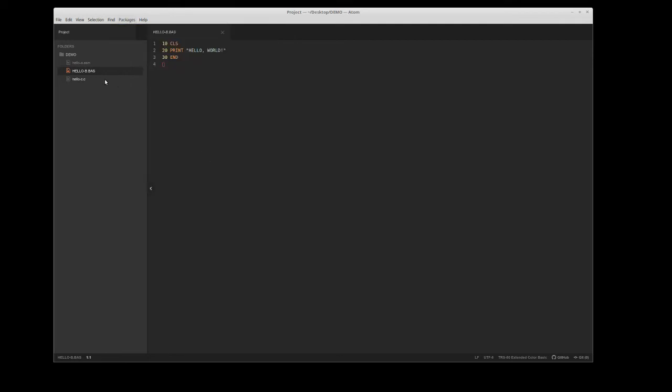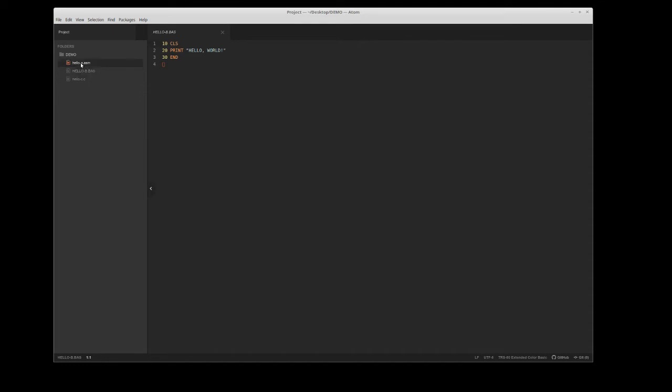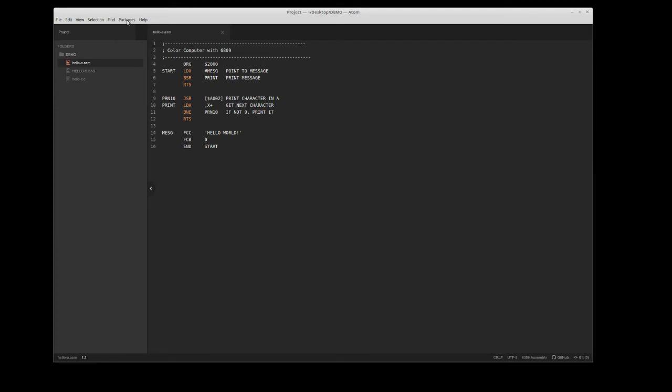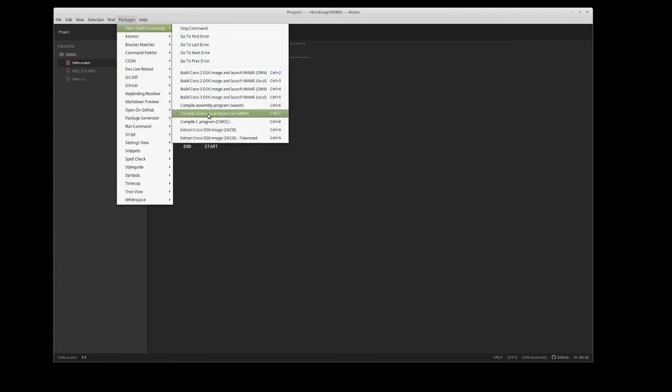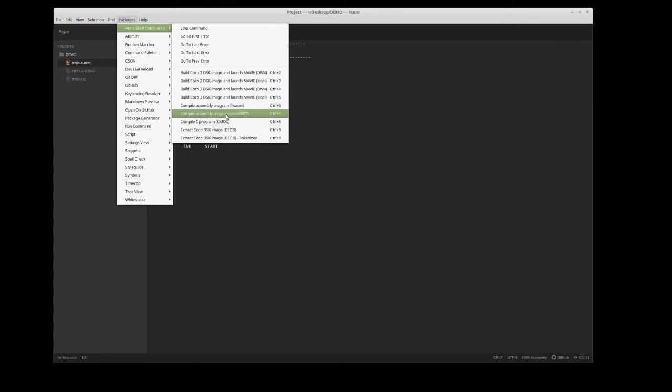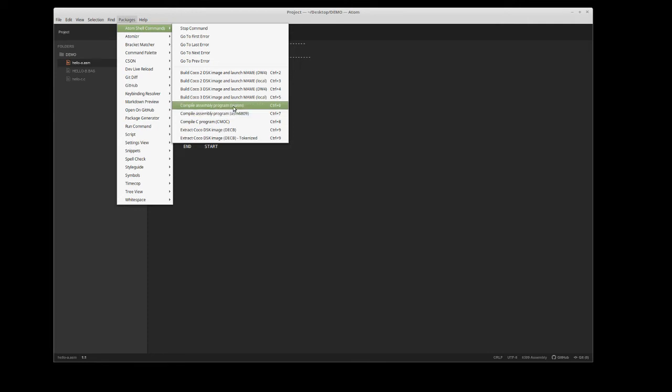To get started, I'd like to start with the assembly program. Most folks know you have to assemble it into a binary that will run under the color computer. Under packages, I've created a shell command that says compile assembly program either using LWASM or ASM6809. I'm going to pick LWASM.